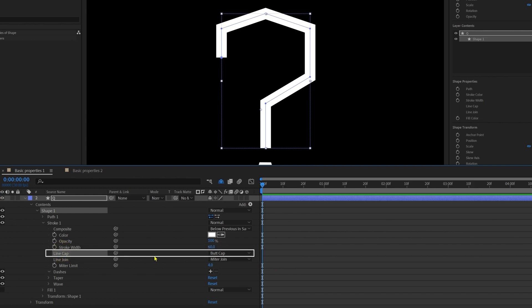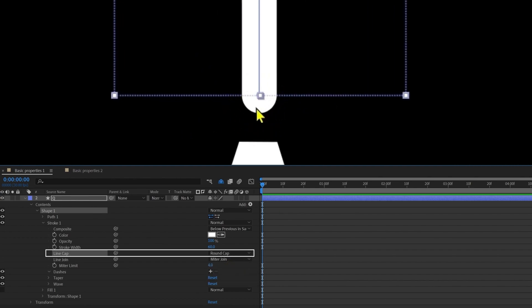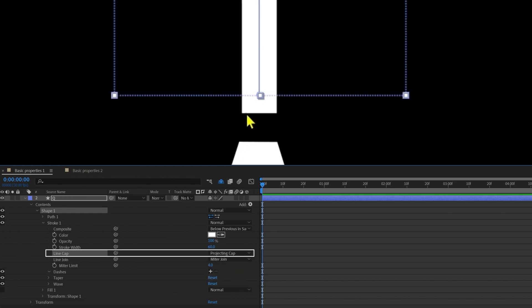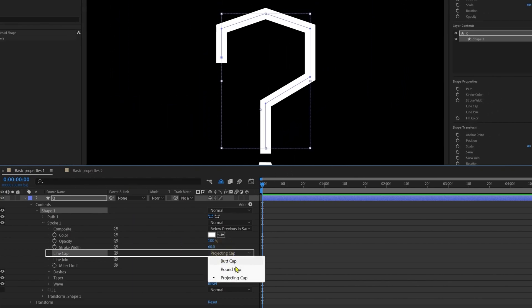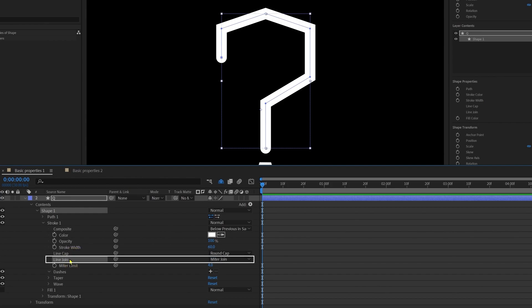The next property is line cap. By default it is butt cap when you create the shape for the first time. If you change it to rounded cap, it changes the tip of the stroke and gives it a rounded tip. If you change it to the third option, projecting cap, it gives a sharp corner again. The difference between butt cap and projecting cap is that projecting cap adds some extra area at the tip of the stroke. I'm going to keep it rounded cap for now.